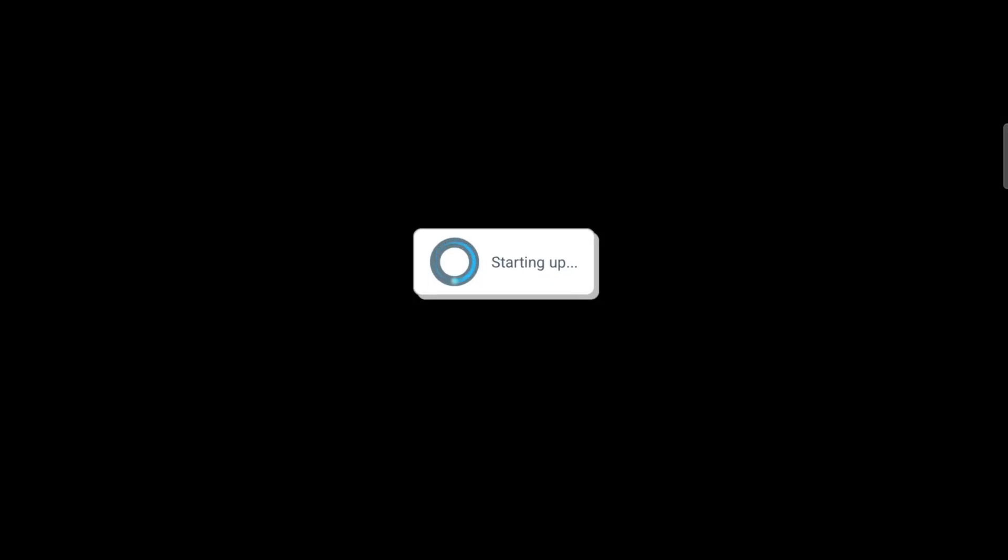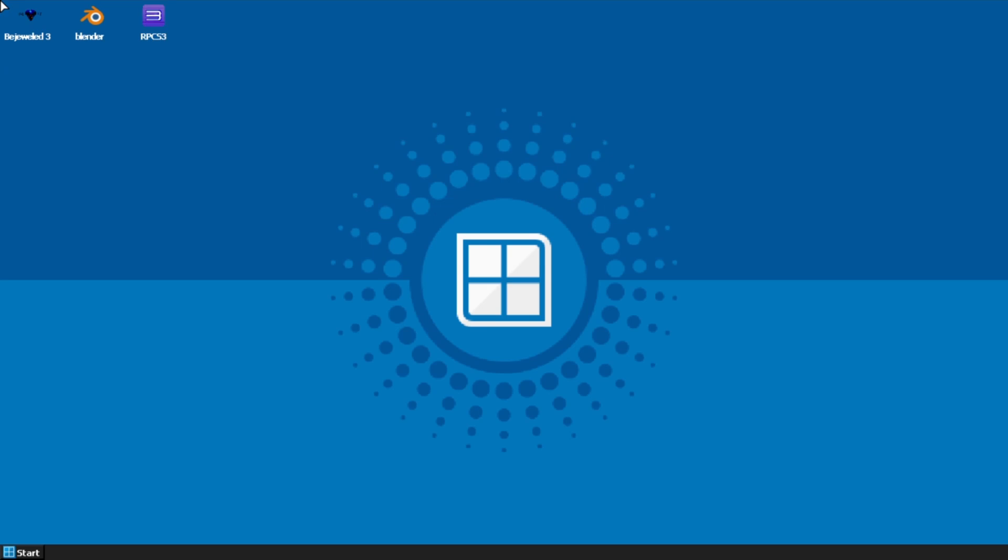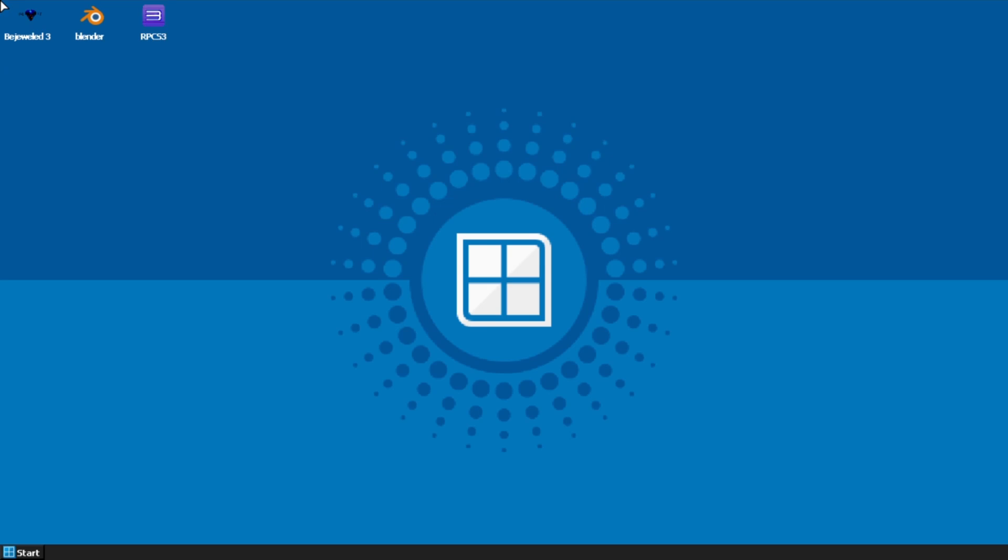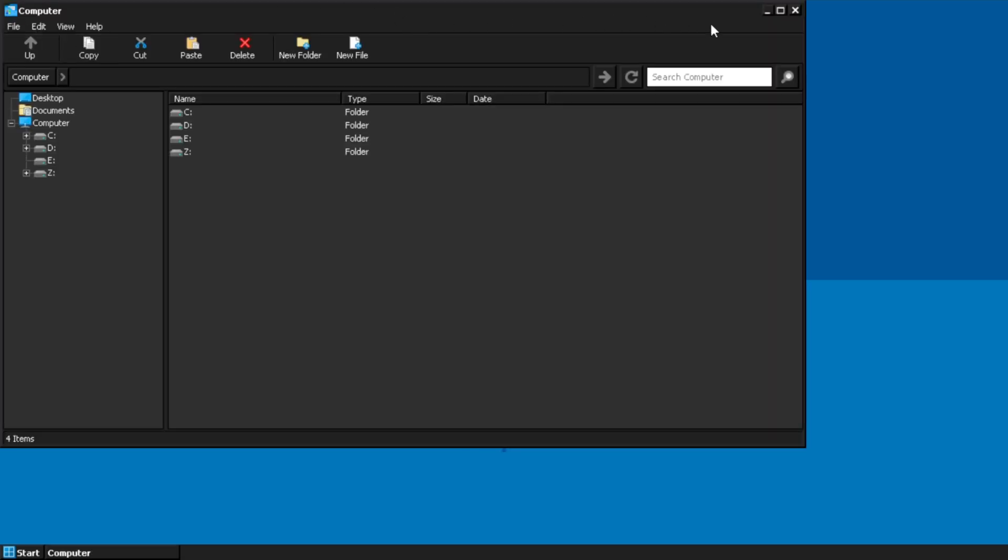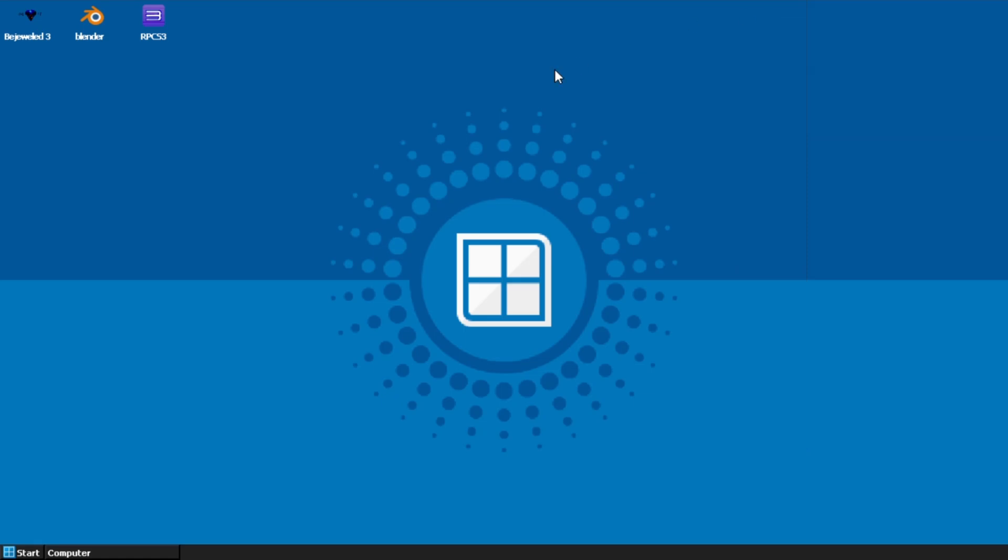No, I can't get Blender to work on here at all. I got it installed, but I'm gonna show you what the problem is in a second. I also tried to put RPCS3 on here, which actually runs, but I can't get the game to run, which is what's crazy.